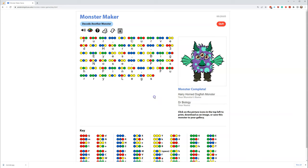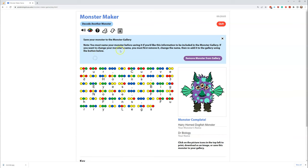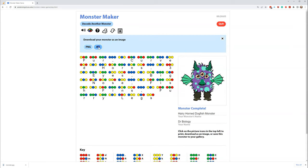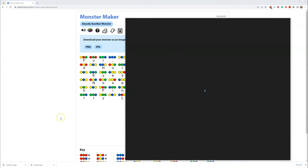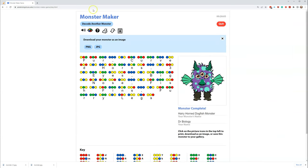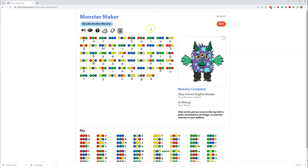Now that we've done that, there are some options. First of all, we'll want to add it to the gallery. So we've added it to the gallery — that's one thing. And then we can go ahead and save the image. I'm just going to save it as a JPEG. Now if I look down here, I can open this up and look at my monster. There it is, saved as an image.